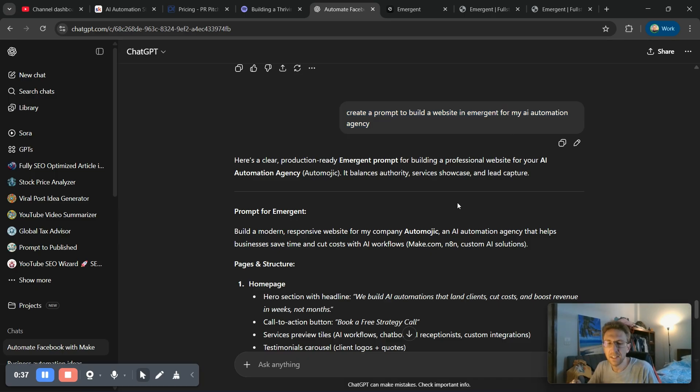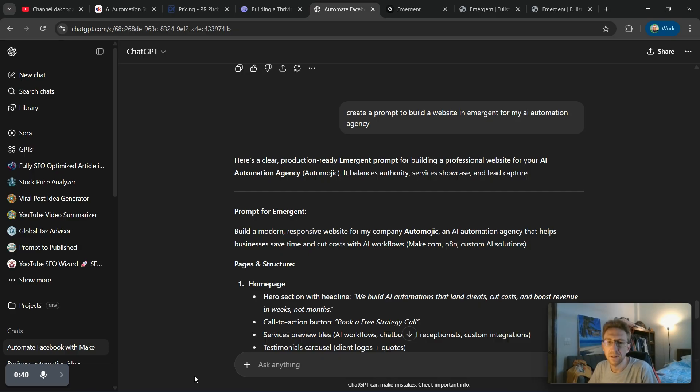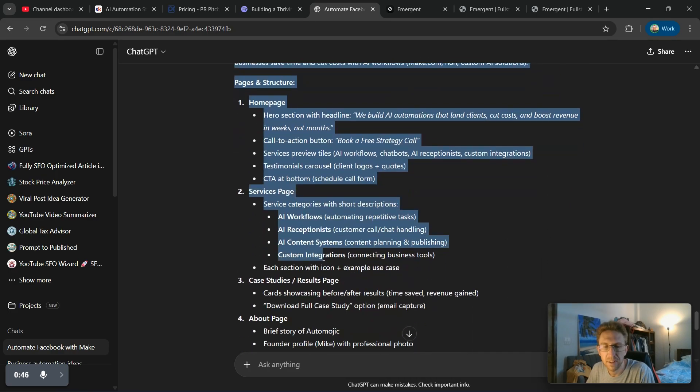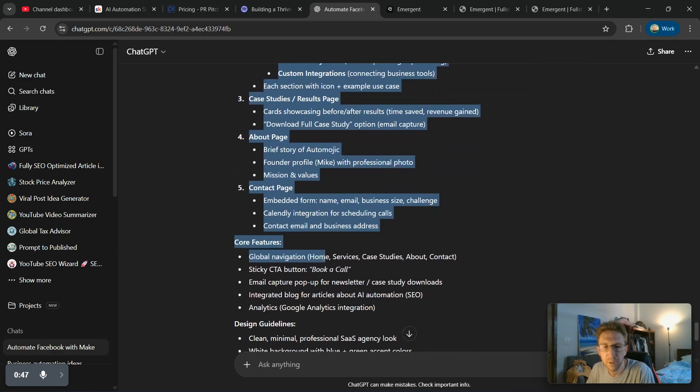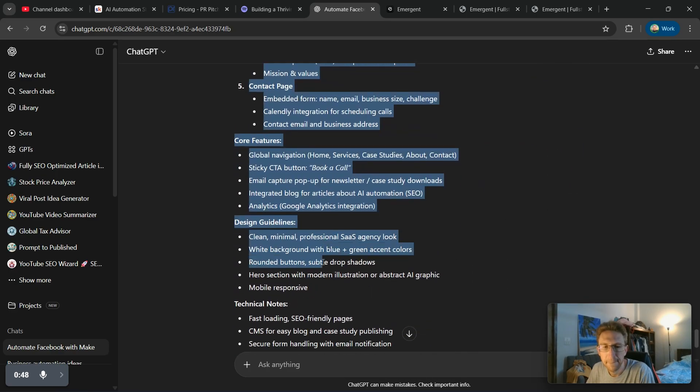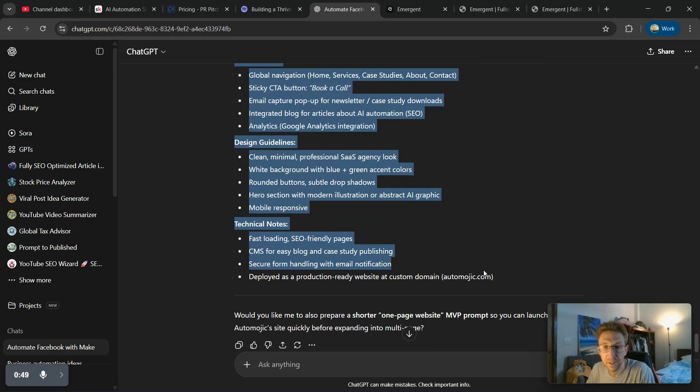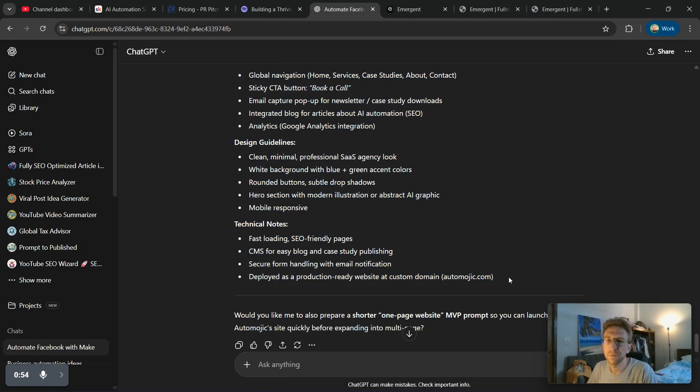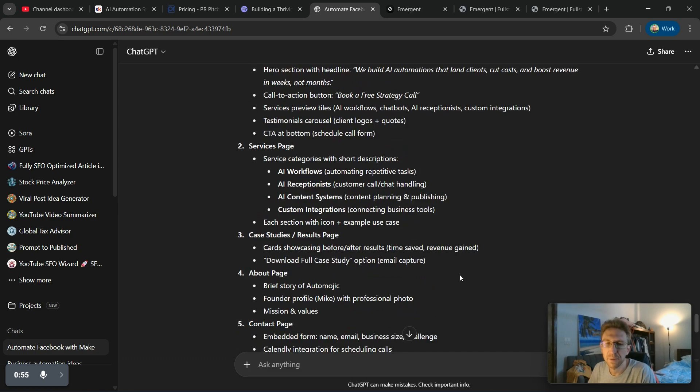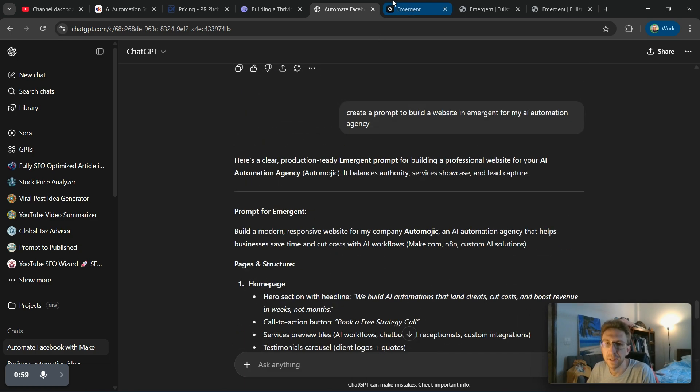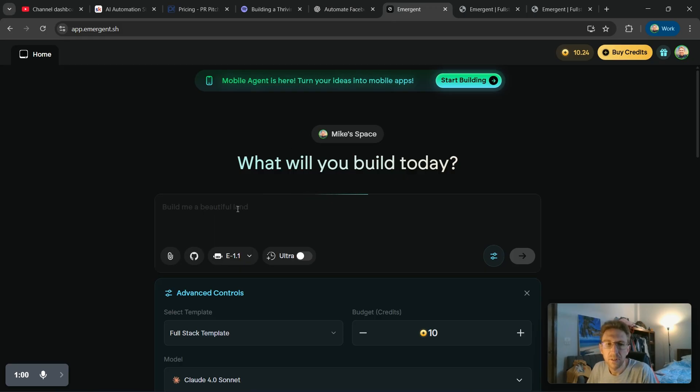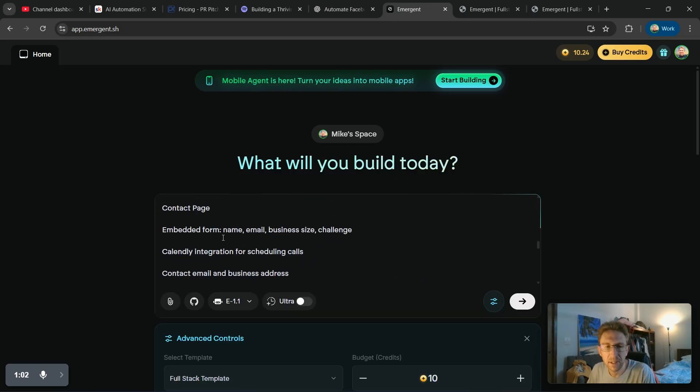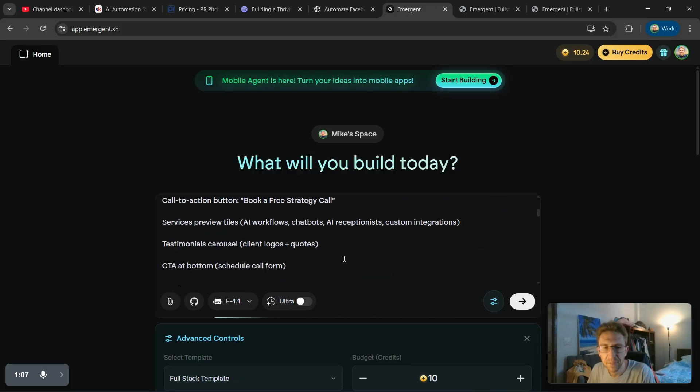So I've asked ChatGPT over here to create a prompt to build a website in Emergent for my AI automation agency. The nice thing is ChatGPT already knows what my company is about and knows the name of the company, everything from previous searches. So I'm just going to take this entire prompt right here, which is very long and complete.